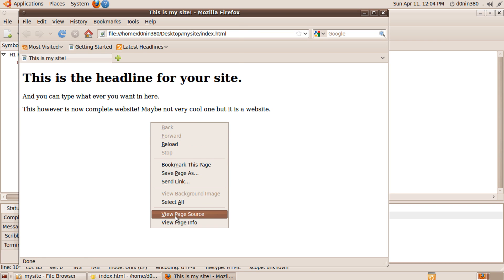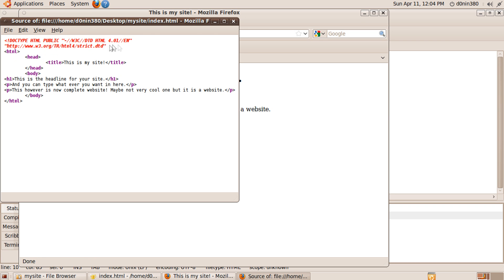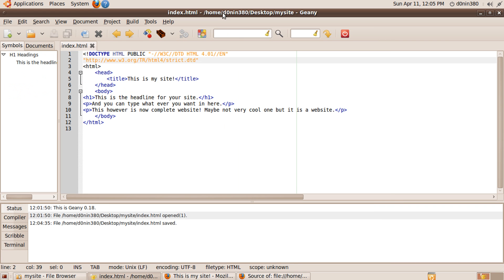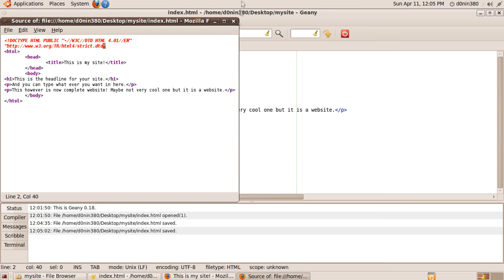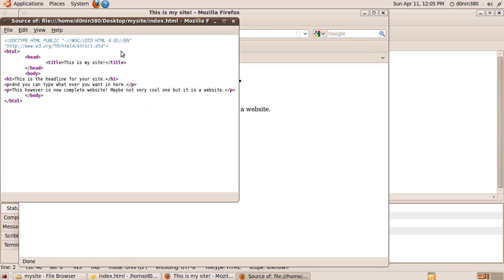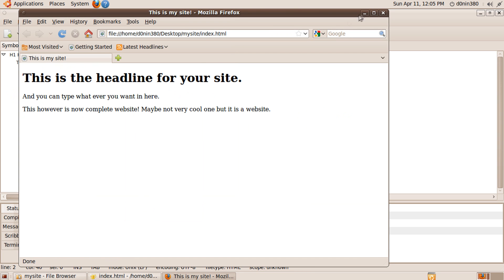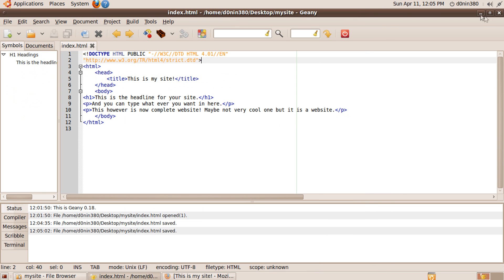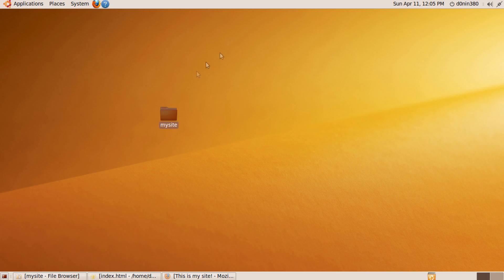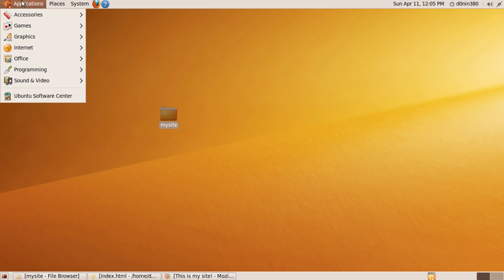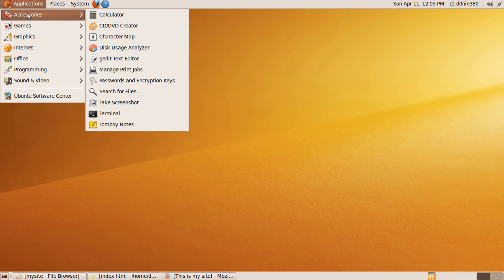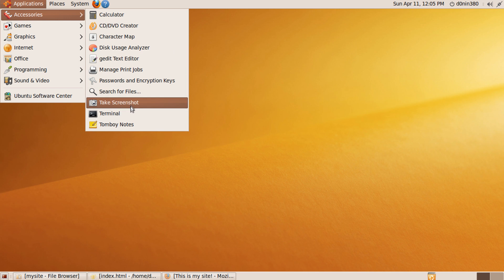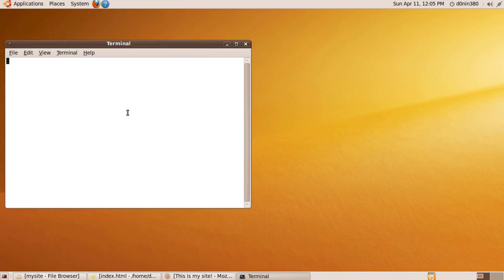Now it is time to set up the website in the Apache 2 web server using name based virtual hosting. Open your gnome terminal, just in case you don't remember how, alt plus F2 and type gnome-terminal, or go via the menus like I did.